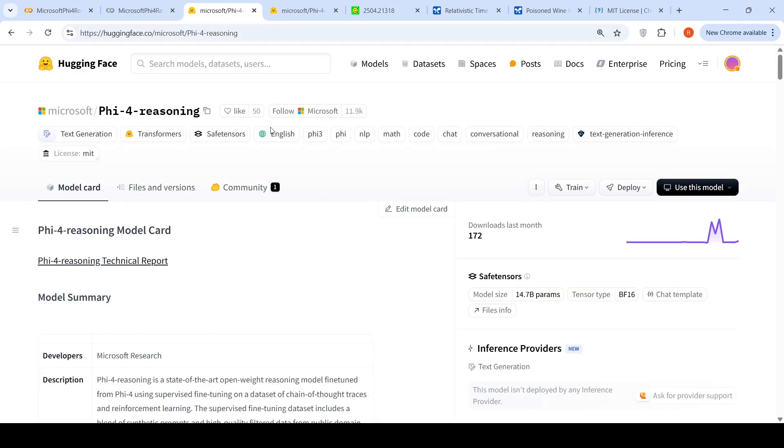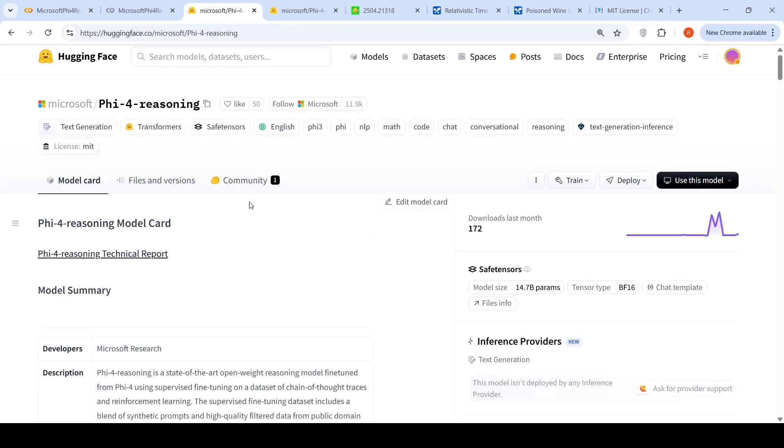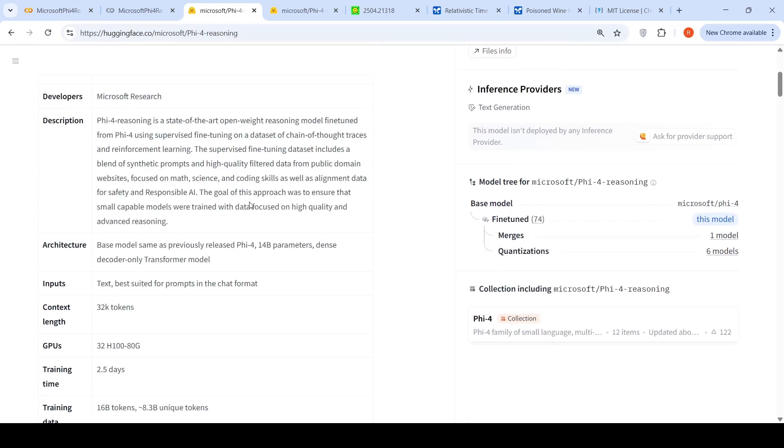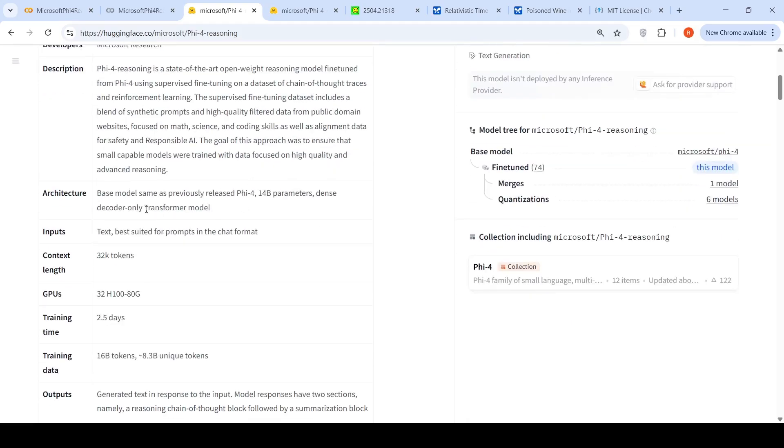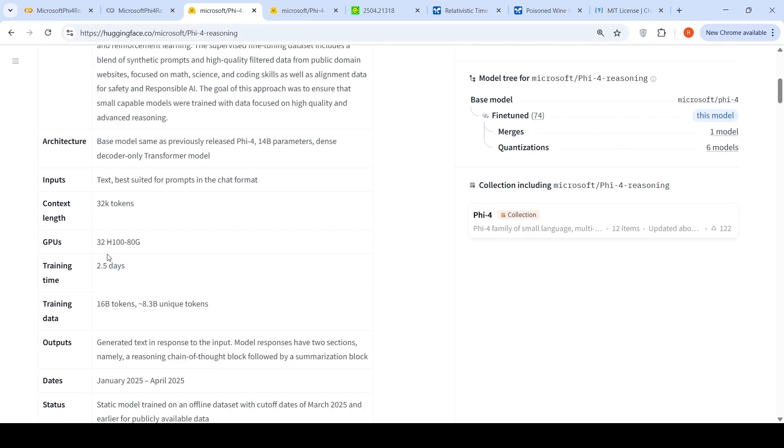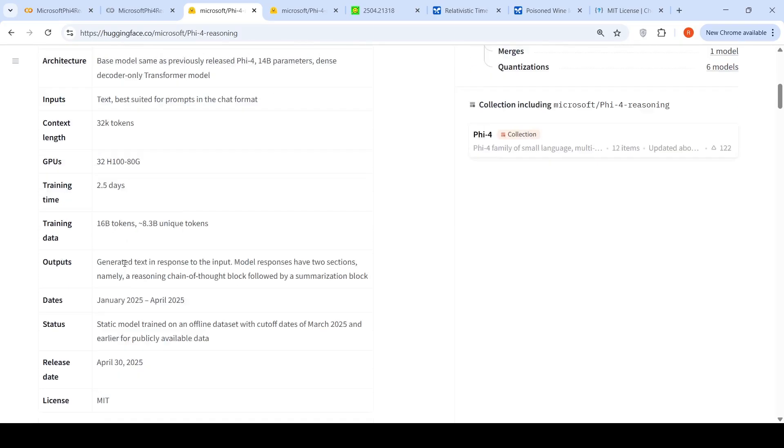This is the release page of Phi-5.4 Reasoning on Hugging Face. The architecture uses the same base model as previously released Phi-5.4 with 14 billion parameters, a dense decoder-only transformer model. Input is text with a context length of 32K tokens. Training required 32 H100 GPUs for 2.5 days on 16 billion tokens, approximately 8.3 billion unique tokens.